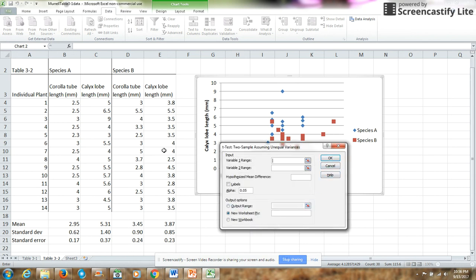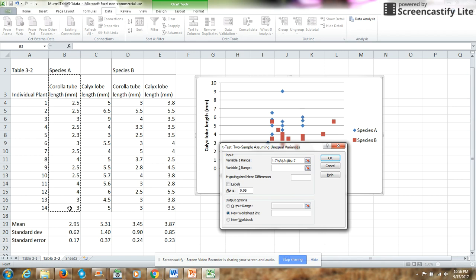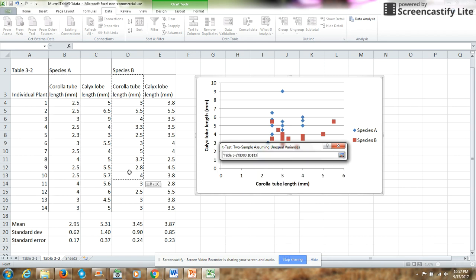For my variable 1 range, I want to choose my species A corolla tube. For my variable 2 range, I want to go to species B corolla tube.